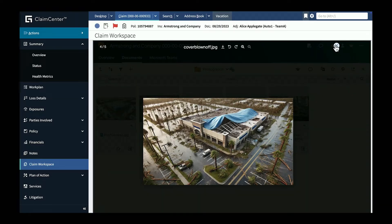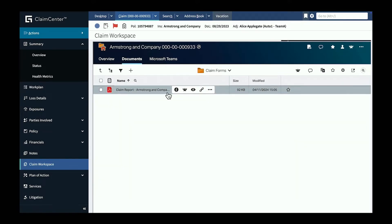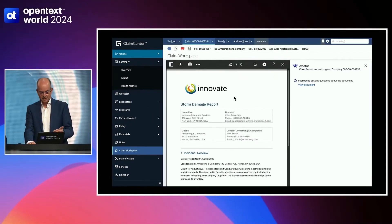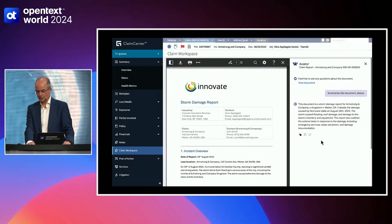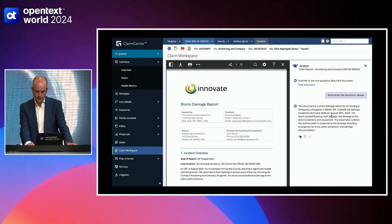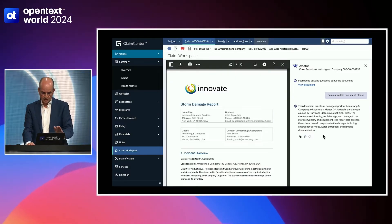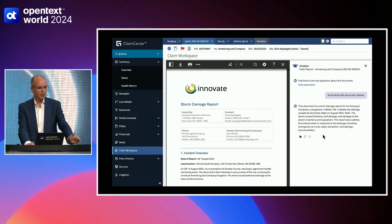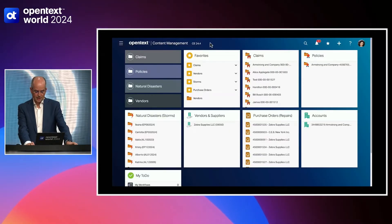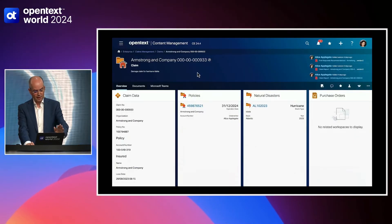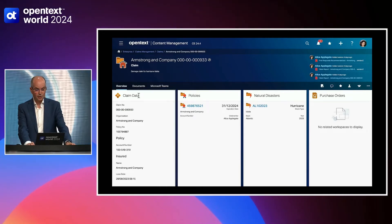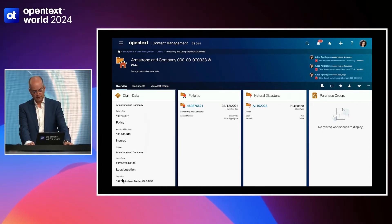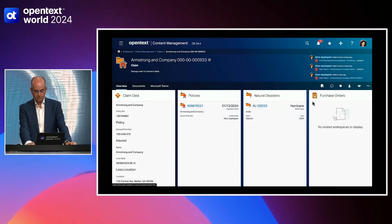So what we did is we integrated OpenText content management. Many of you know that as extended ECM into a new tab which is called Claim Workspace and they see all the content for that claim here. So maybe the customer has submitted some images about the damage and we see it's about a drugstore from Armstrong and Company and it really looks awful what the damage is. So obviously there is some justification that this is really a claim that is real. Okay. Now let's zoom out and look at the claims form. So this is basically the report that was submitted. Instead of reading the document I can always use Aviator here and just say summarize this document. So instead of reading a long document I get the most important information. It was a drugstore in Matter and what kind of damage was caused by the storm. So I get that as one or two sentence simple answer.